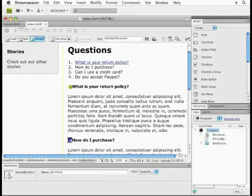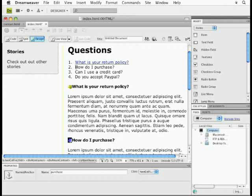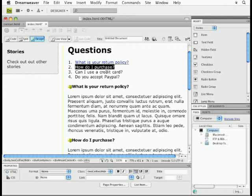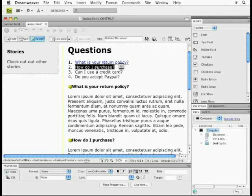Now, if I want to link to it, I can select how do I purchase here, and if you hold down the shift key after you move your cursor away, you can literally click and drag from the text here to the anchor. Now, I have problems with this sometimes, so I'm going to try and save my page.